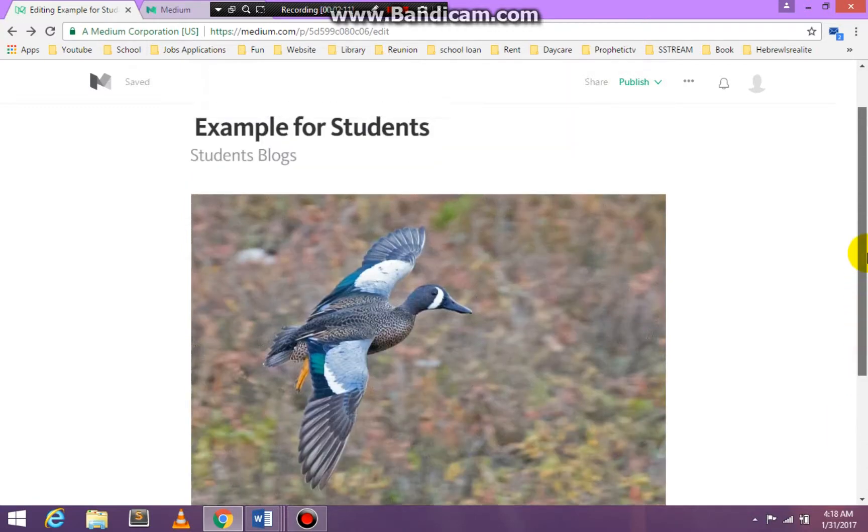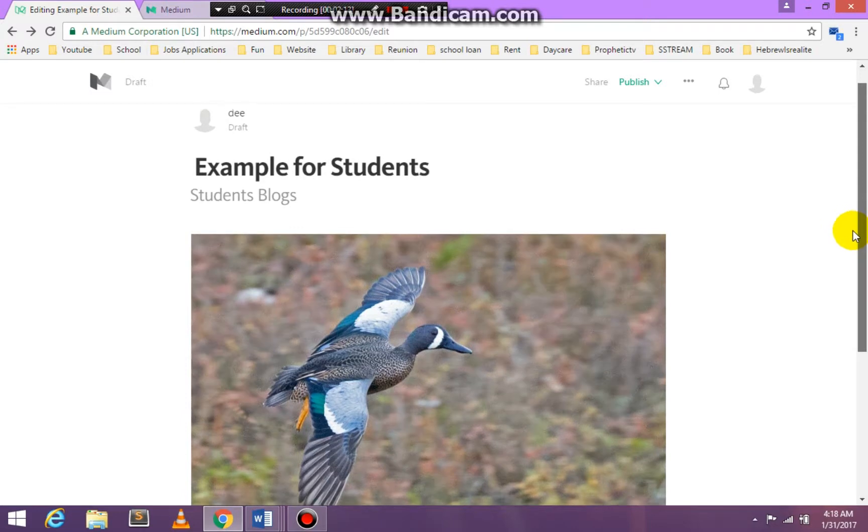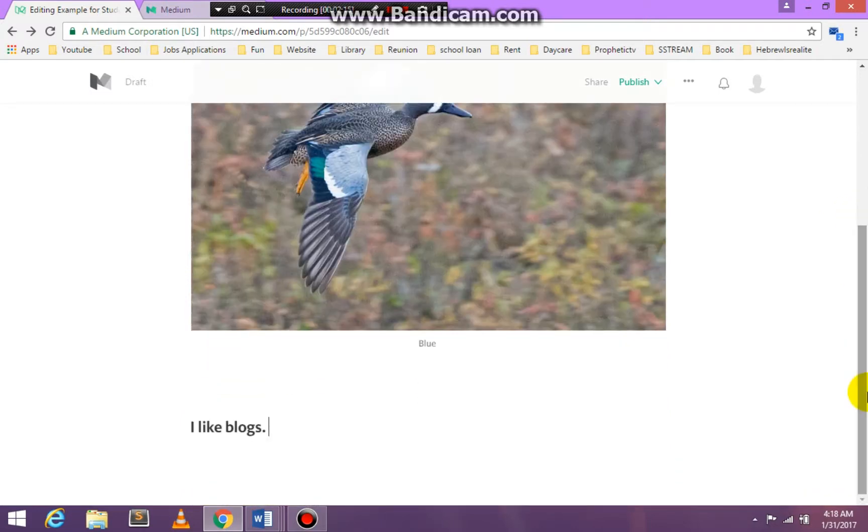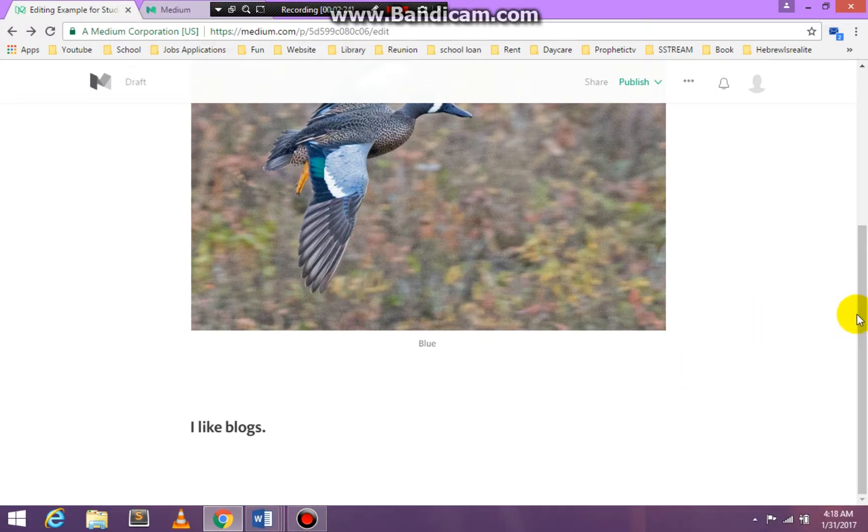What I don't want you to spend a lot of time on is making this very pretty. I'm more interested in the words that you're putting in your blog than how beautiful it looks. You do need to have images.